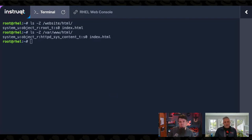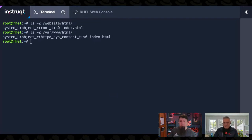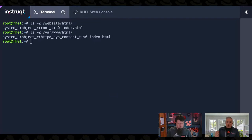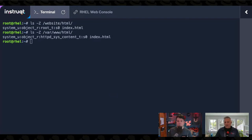So how about a better way to fix this problem? There's a command called `chcon` for changing the context of a file. But instead of that, we're going to add to our policy a listing for `/website` so that when we create content in `/website`, it's automatically assigned the right `httpd_t` type contexts.